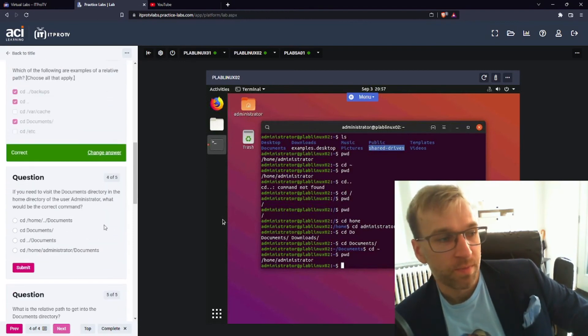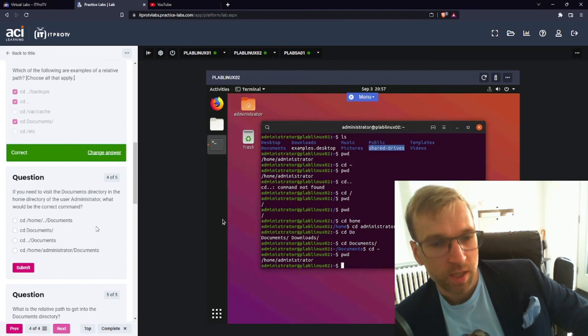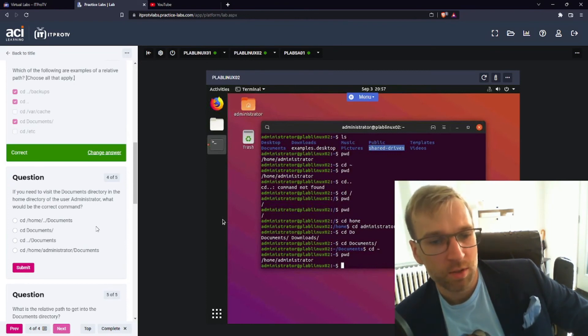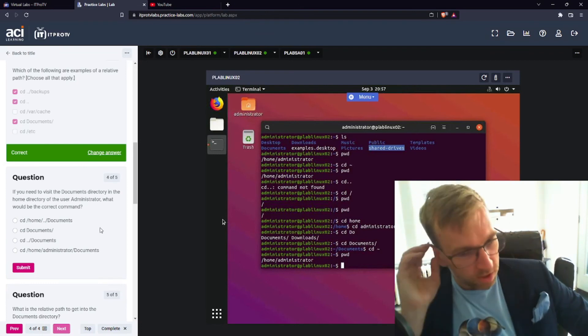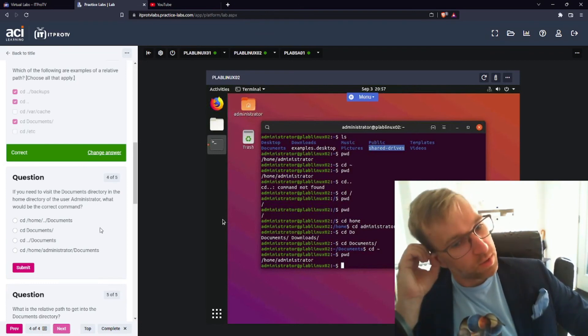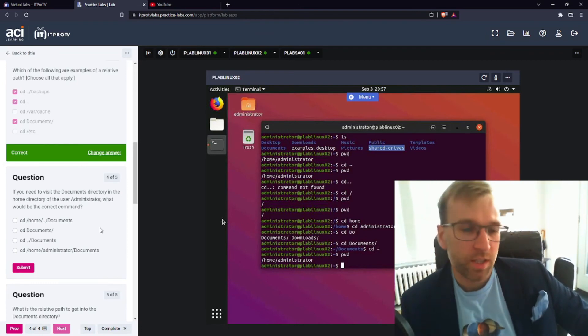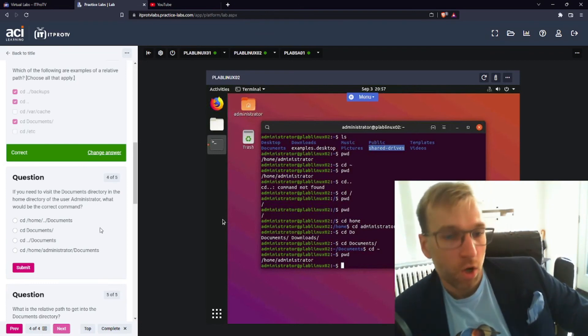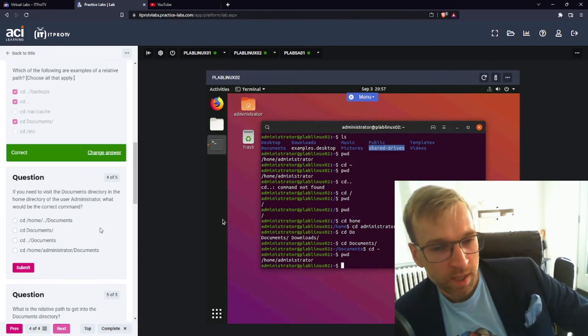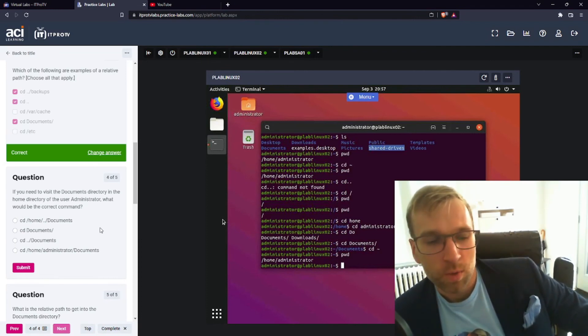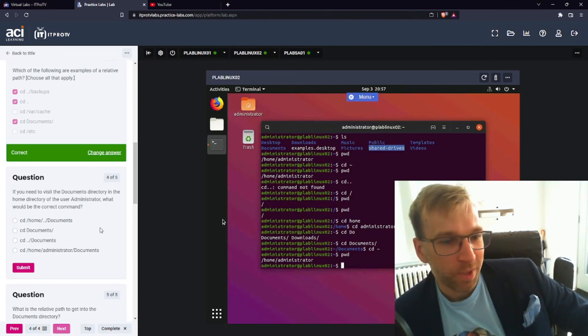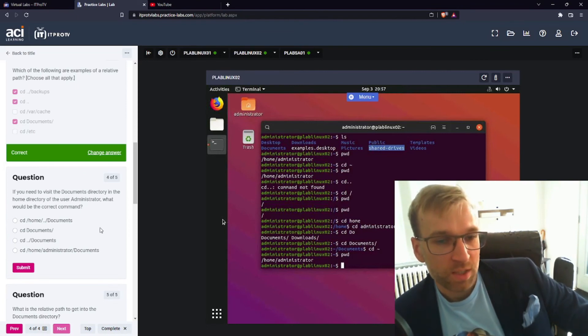Question four. If you need to visit the documents directory in the home directory of the user administrator, what would be the correct command? Well, that's a good question. So let's look at them all. So the first one, CD, so change directory, home, and then dot dot, forward slash. Well, that's not gonna work. That's just gonna take us out of home and into the root folder. So CD documents.